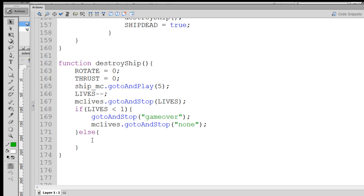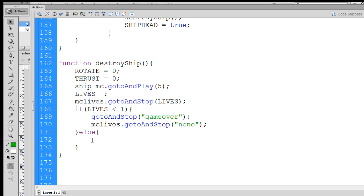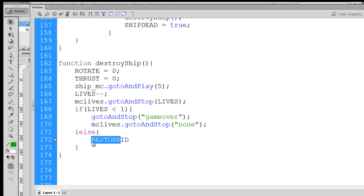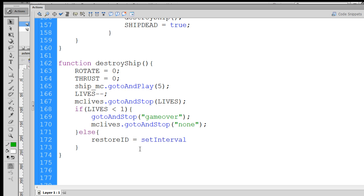Now we can't do the setInterval directly. We have to do it indirectly by putting it into a variable. So we'll make a variable called restoreid, and actually I'll just use lowercase here. Restoreid, and we'll set it equal to the setInterval command.